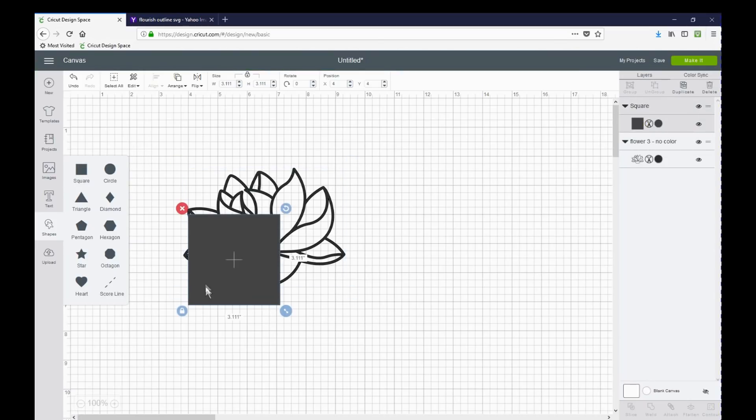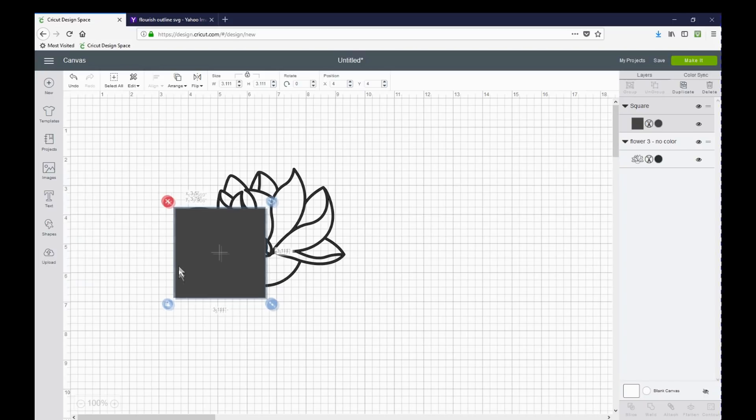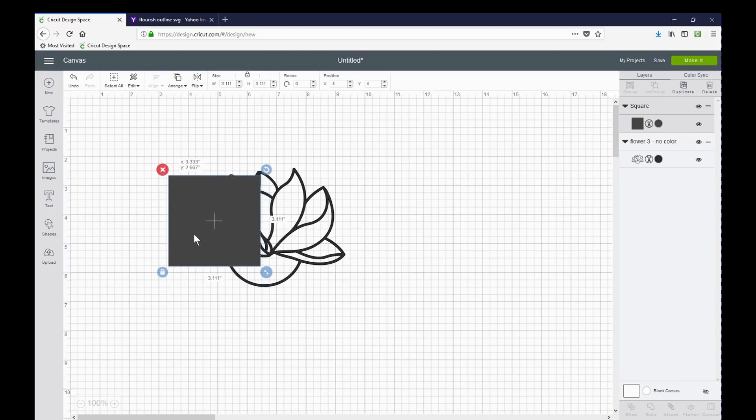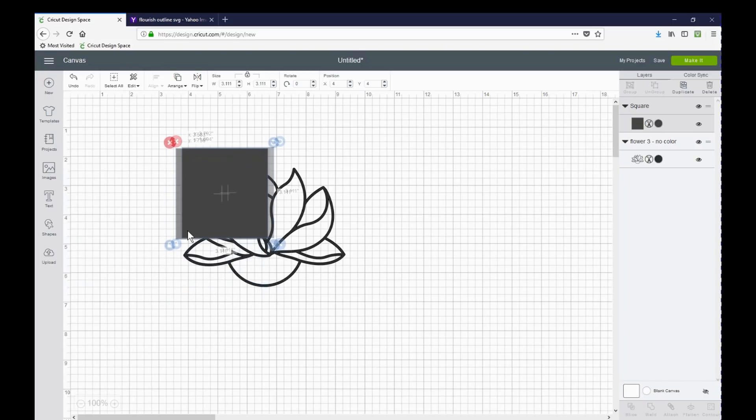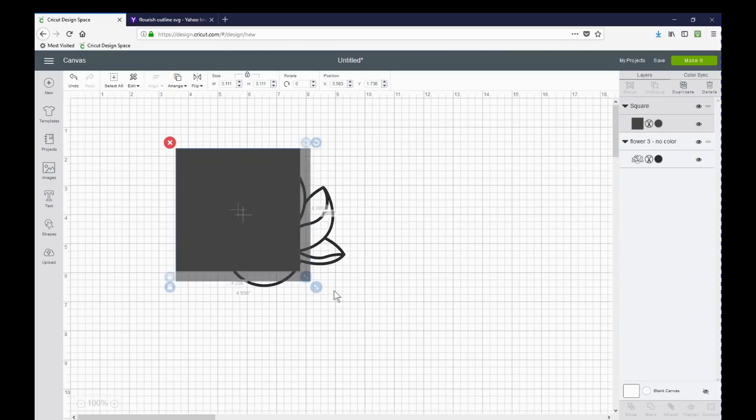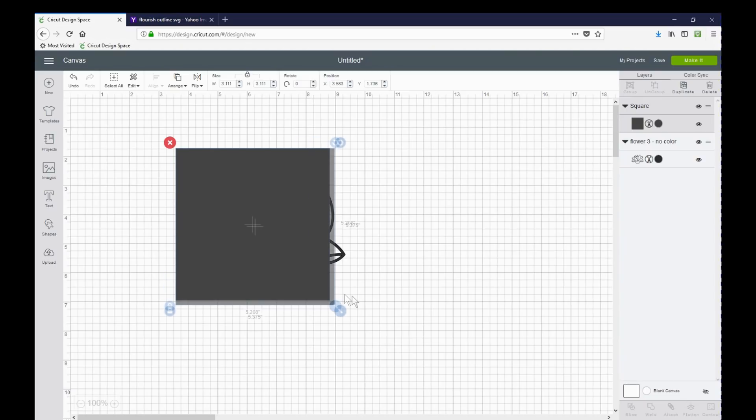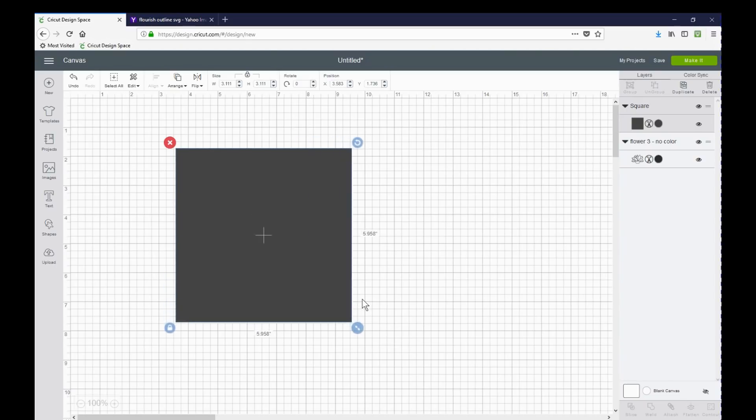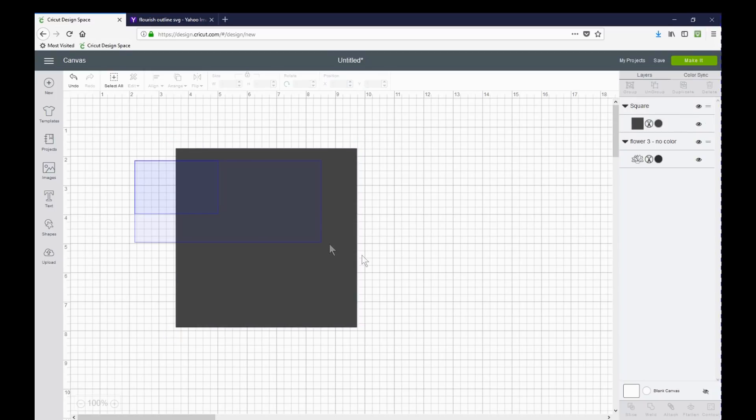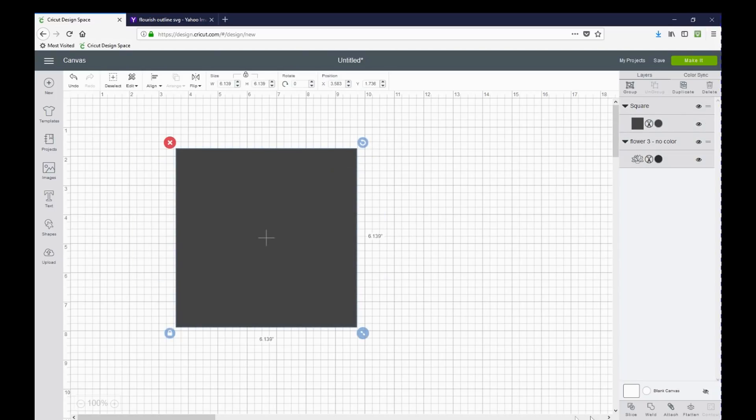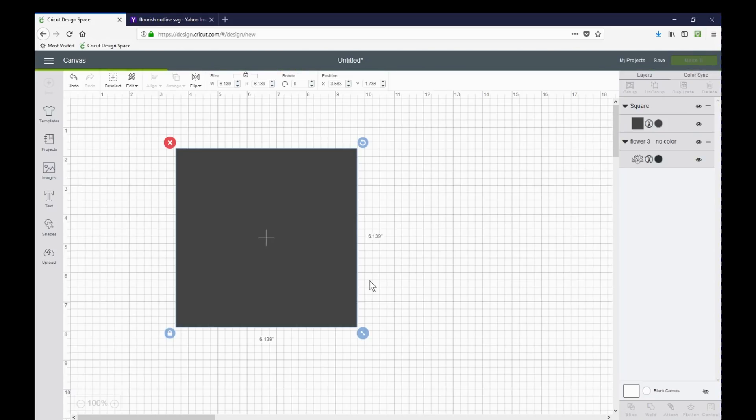So I am adding a square, a free image that Design Space gives us, the shapes. I have covered my image. Then I drag the mouse over both images so that both are selected. And I'm clicking slice.